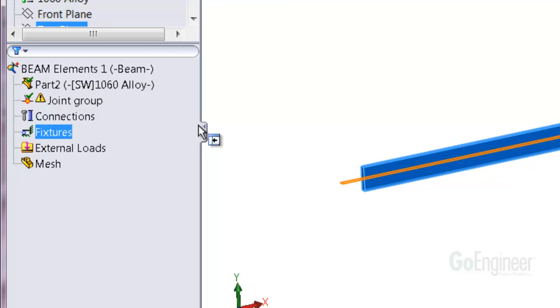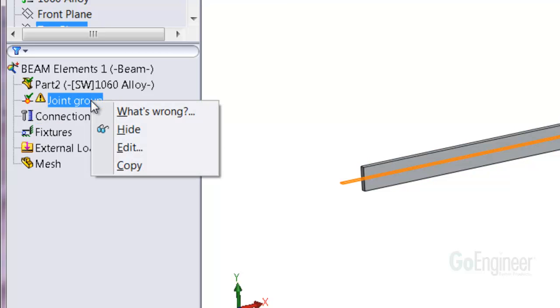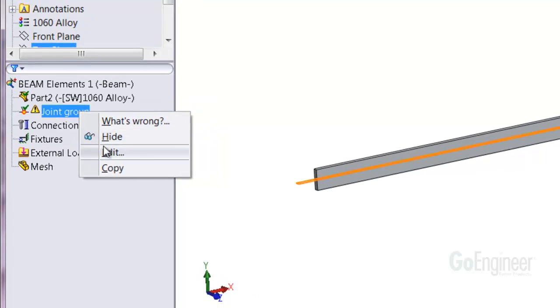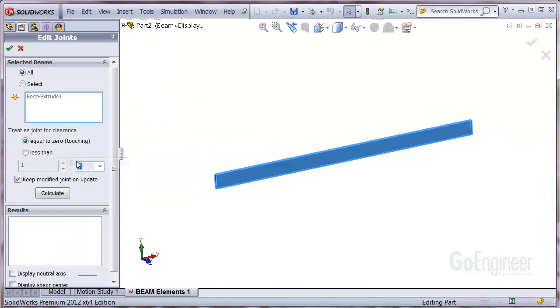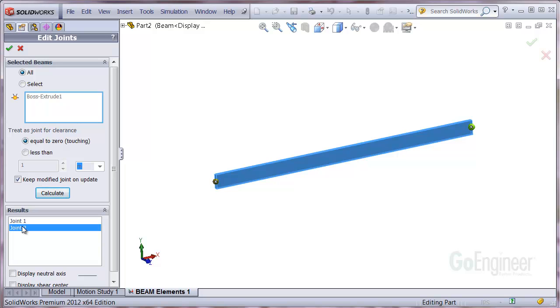This changes the icon to appear as a bent I-beam with a joint group underneath. We'll need to edit the joint group to define the joints. You can click on Calculate and you'll see the joints show up on the model and in the results box.